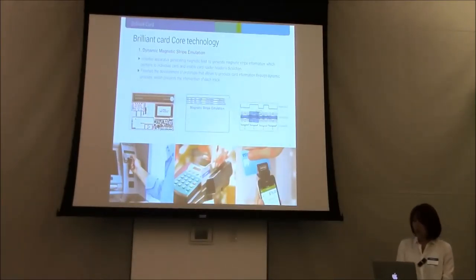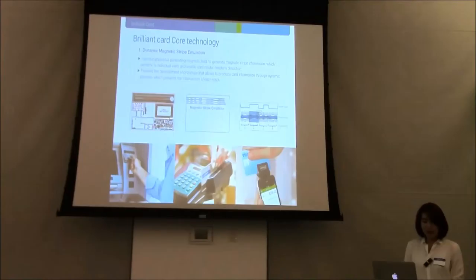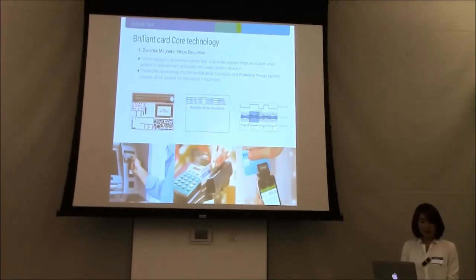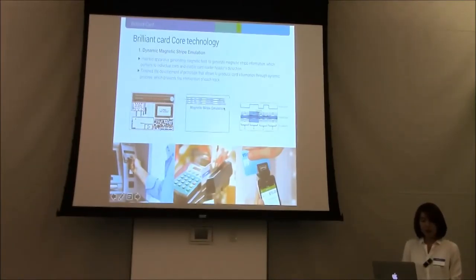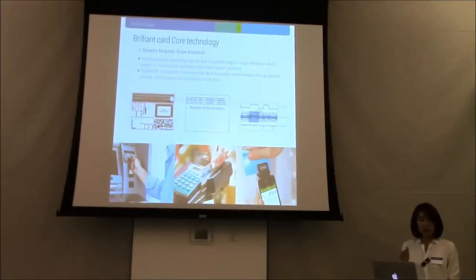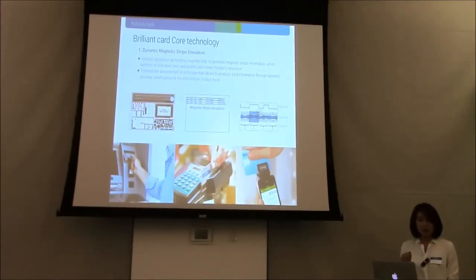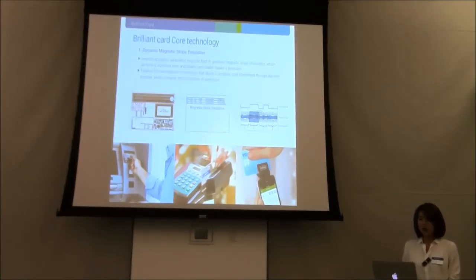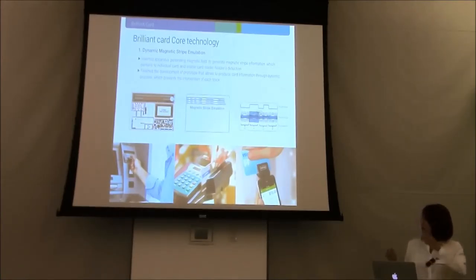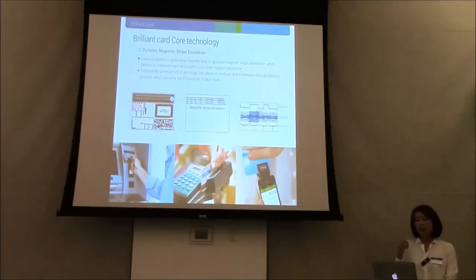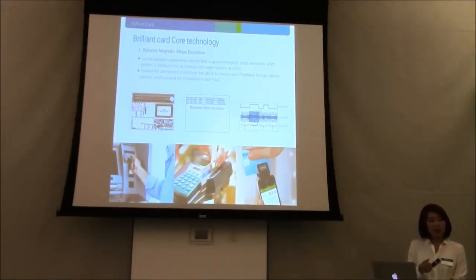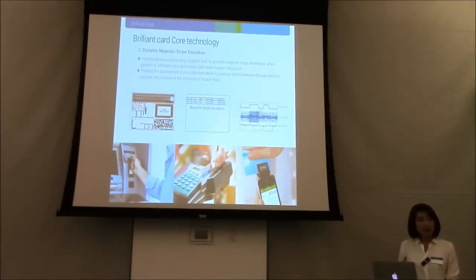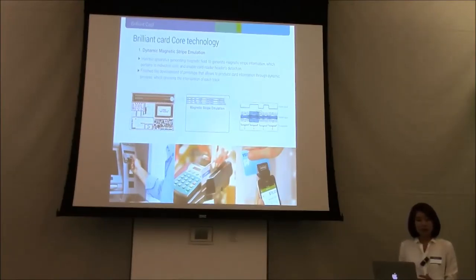The card emulation is something like this. I'm not a hardware expert, but our technology is from here. There's different track data, there's track one, track two, track three. Credit card, debit card, membership card, they use different track information. Whenever you select different payments or debit card or membership information, they're going to generate your magnetic field each time.